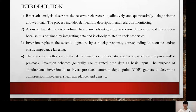Usually at well locations, we have measurements that give us a good idea of the elastic and physical properties of the subsurface rocks such as lithology, porosity, and density. Inversion replaces the seismic signature by a blocky response corresponding to acoustic and/or elastic impedance layering. It facilitates the interpretation of meaningful geological and petrophysical boundaries in the subsurface. Inversion increases the resolution of conventional seismic in many cases and puts the study of reservoir parameters at a different level.